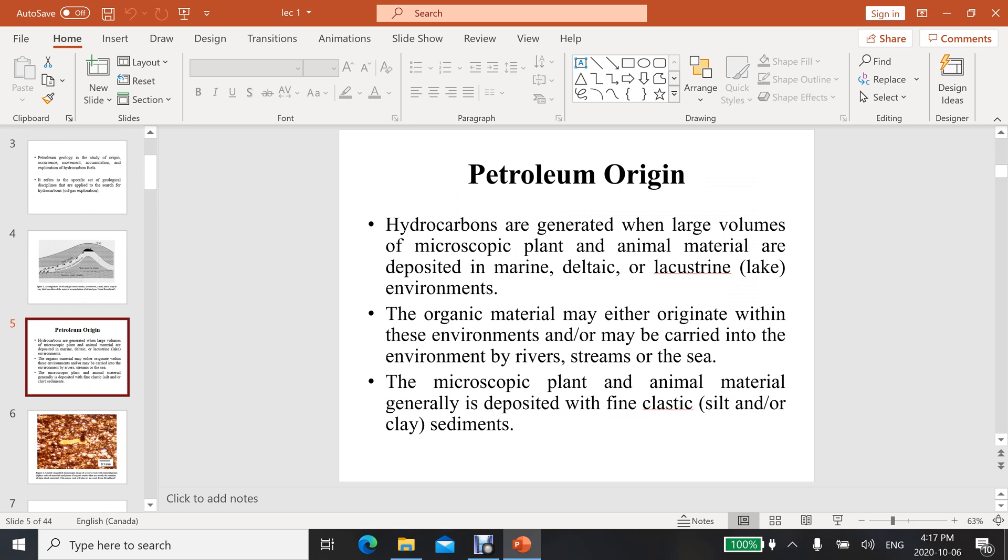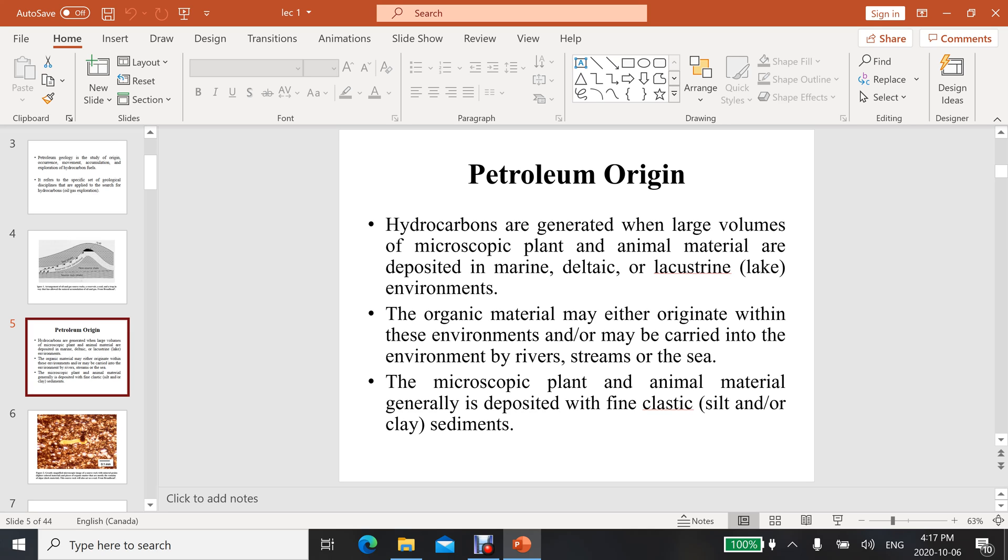Origin of petroleum - first question is what is the origin? Hydrocarbons are generated when large volumes of microscopic plant and animal materials are deposited in marine, deltaic, or lacustrine environments. There are different deposition environments you already have studied in your physical geology subject.